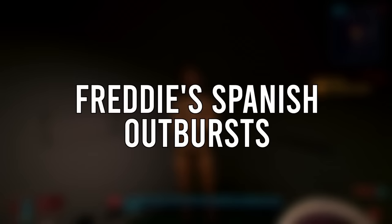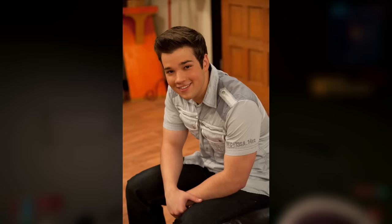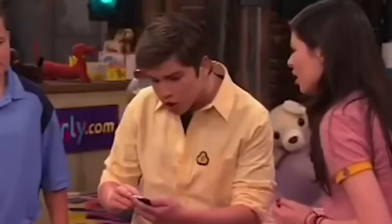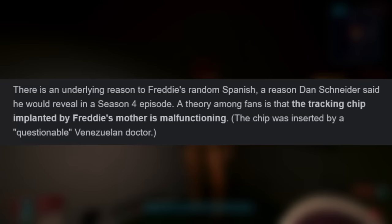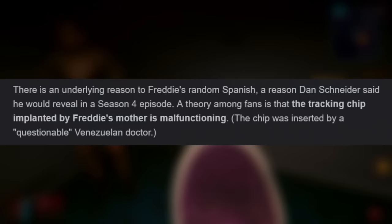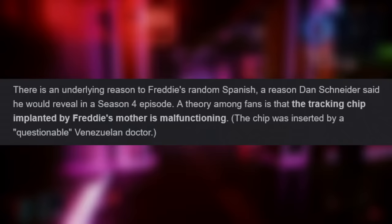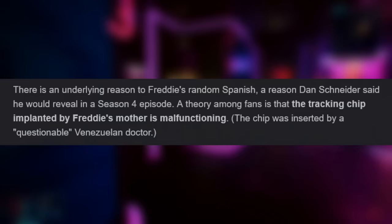Freddy's Spanish outbursts: there is no underlying reason to Freddy's random Spanish outbursts throughout the iCarly show — Freddy just randomly shouts out Spanish words. However, there is a theory as to why: Freddy has a tracking chip inside his brain implanted by a Venezuelan doctor when he was a toddler, and the theory states that the chip is malfunctioning and is somehow giving Freddy the ability to be bilingual. Besides that theory, there is no proper explanation other than Freddy just liking Spanish class.